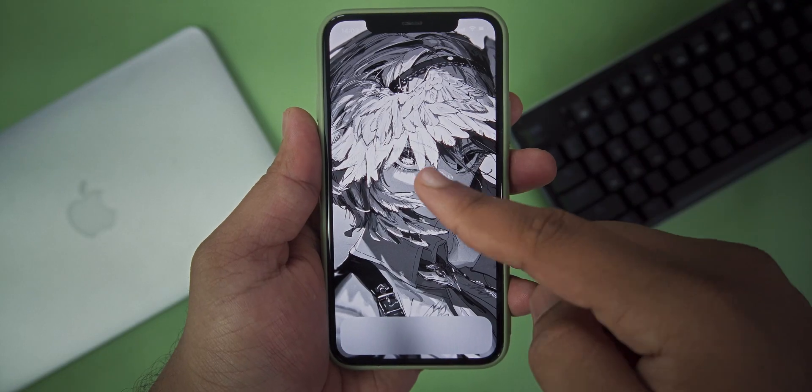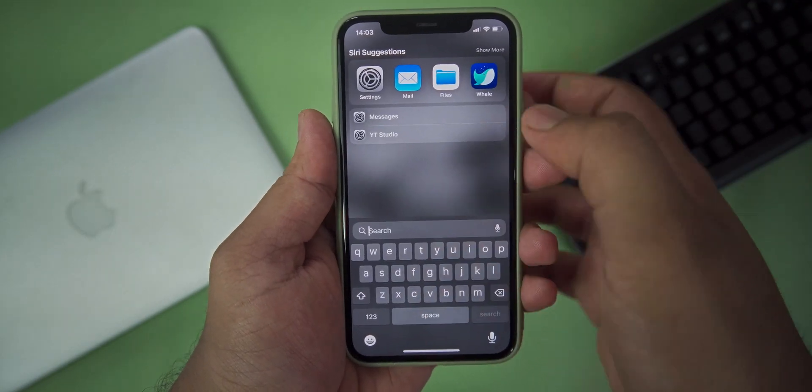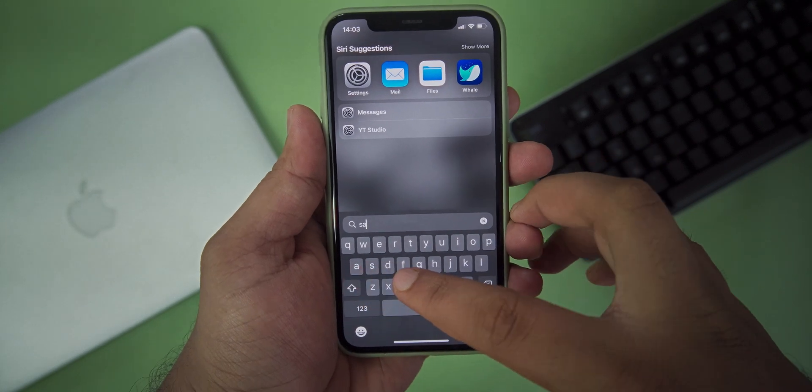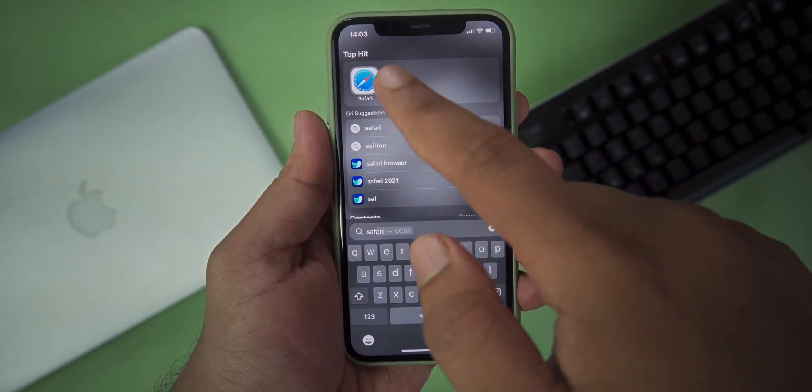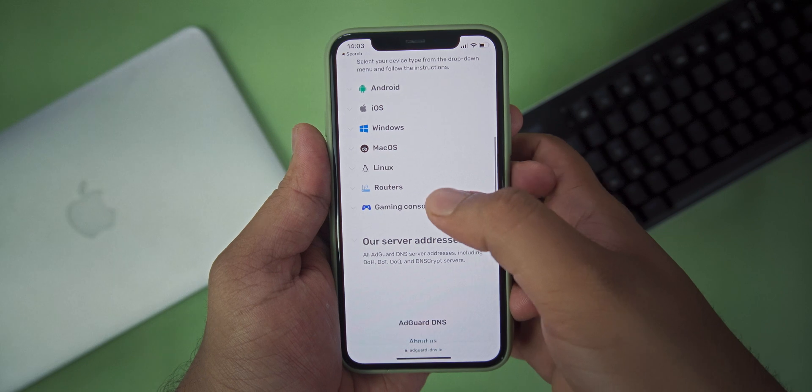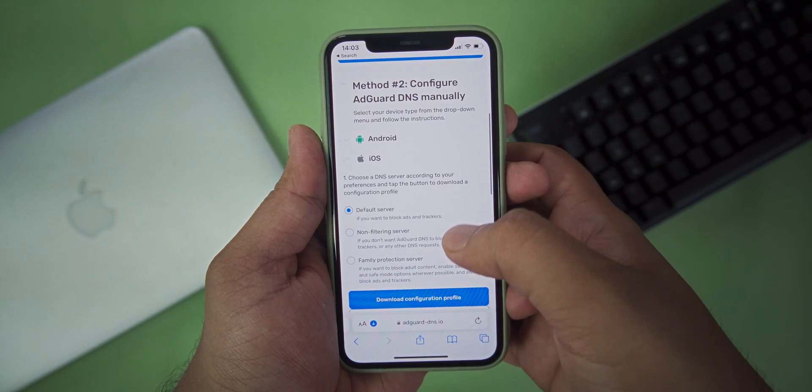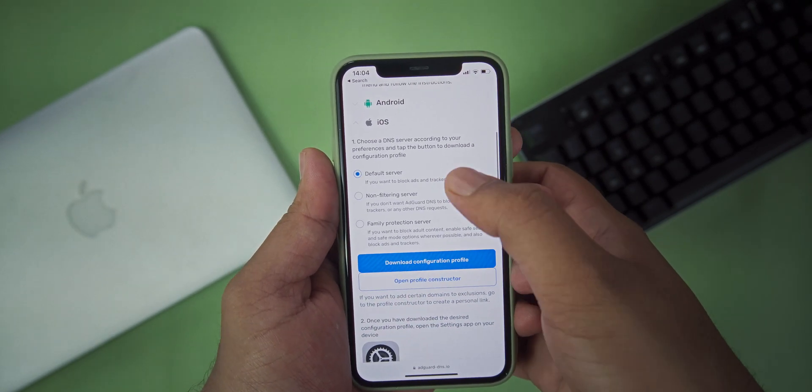Let's jump into this tutorial. To block the ads on your iOS device, head over to the link given in the description on your Safari browser. After that, choose method 2, then open iOS and choose the default server.